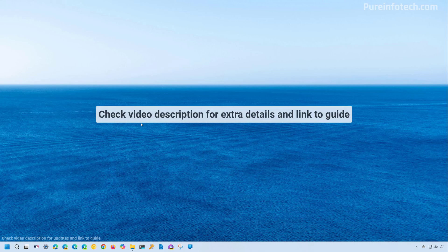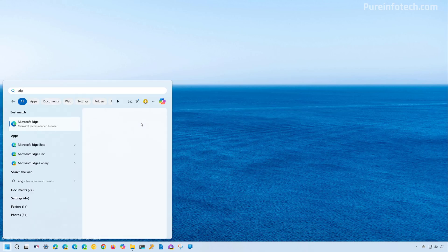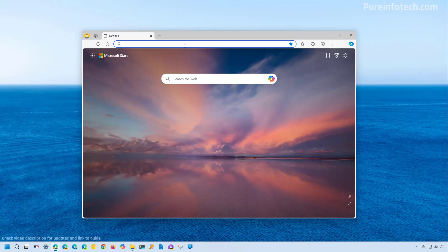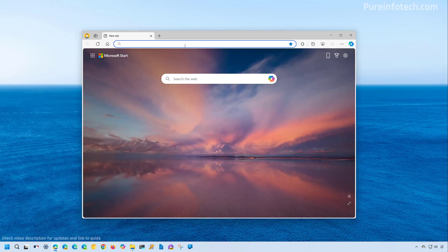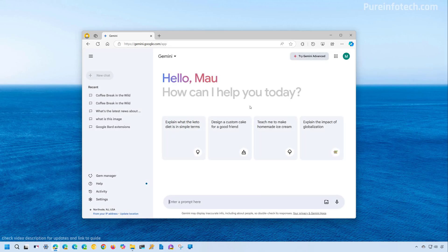Okay, the first method, I'm going to use Microsoft Edge. And to do that, open Start and look for Edge. Now you're going to open the Gemini website using this link. Now if you're not signing in, you can sign in with your account or you can do that later.